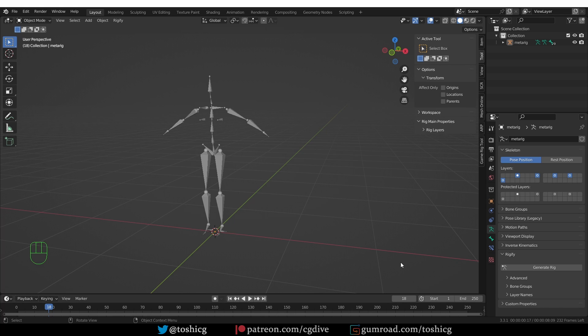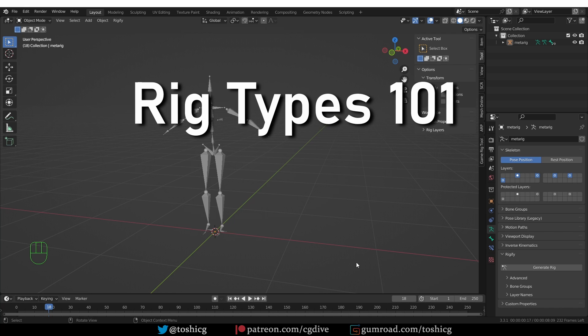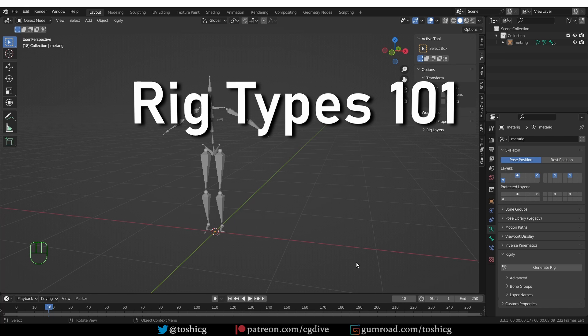So when you get this error, the problem is almost always that a Rigify rig type is not set up correctly. So before we continue, we need to understand what rig types are. In my Rigify playlist, I explain rig types in depth. But here is a quick overview.